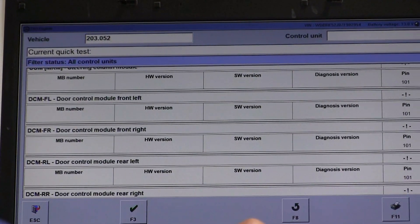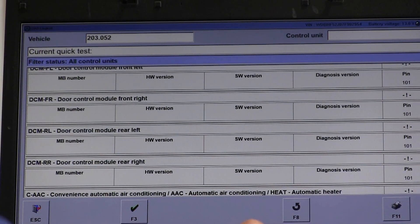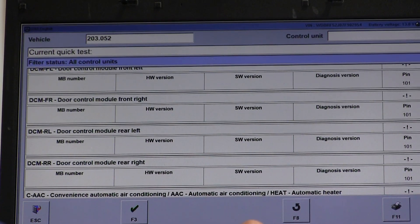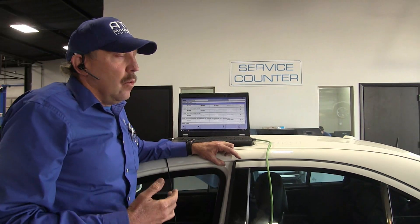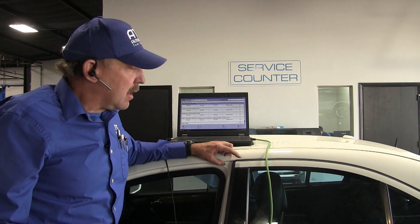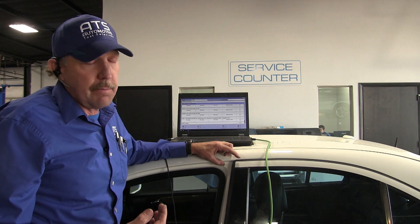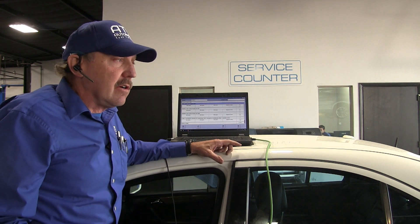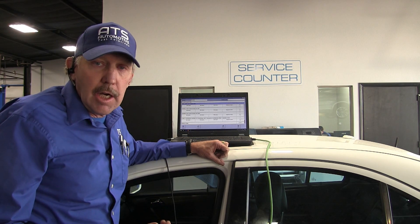The door control module left it cannot talk to, the door control module right it can talk to, the rear door we can't talk to, the right rear door we can't talk to. The convenience automatic air conditioning we also cannot talk to. So we can't talk to a whole lot of these modules — the door modules are going to be low speed, the steering angle should be high speed, so we apparently have coding from both a high and a low speed bus on this car.